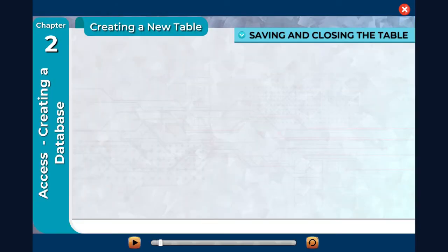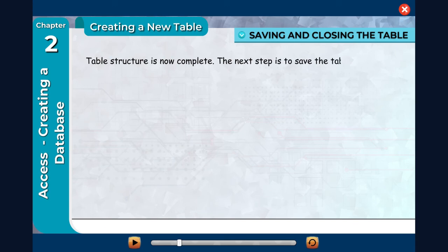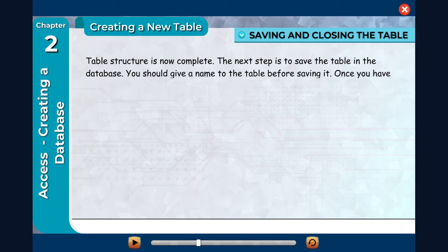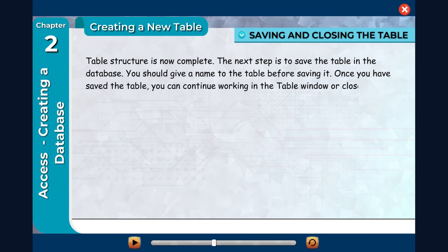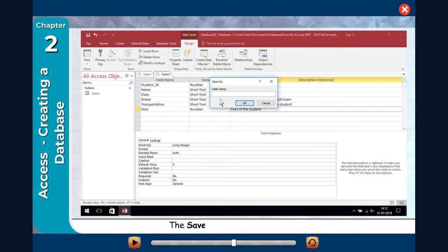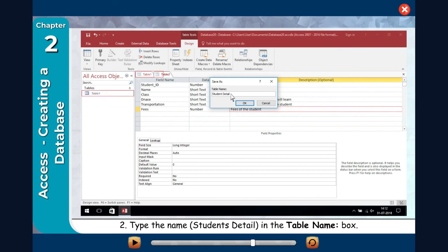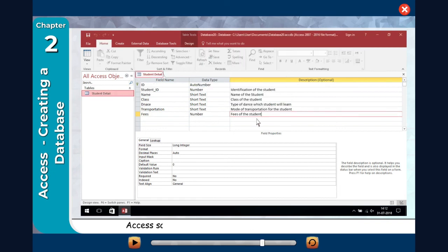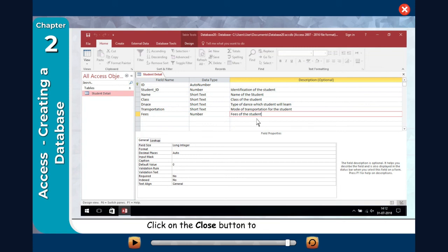Saving and closing the table. The table structure is now complete. The next step is to save the table in the database. You should give a name to the table before saving it. Once you have saved the table, you can continue working in the table window or close the window. Click on the Save button on the Quick Access Toolbar. The Save As dialog box will appear. Type the name 'Students Detail' in the Table Name box and click OK. Access saves the table and the table name appears in the object tab and navigation pane. Click on the Close button to close the table.